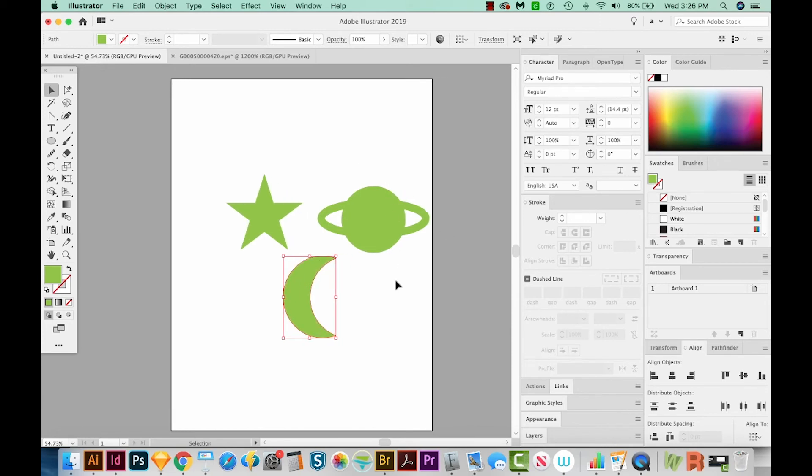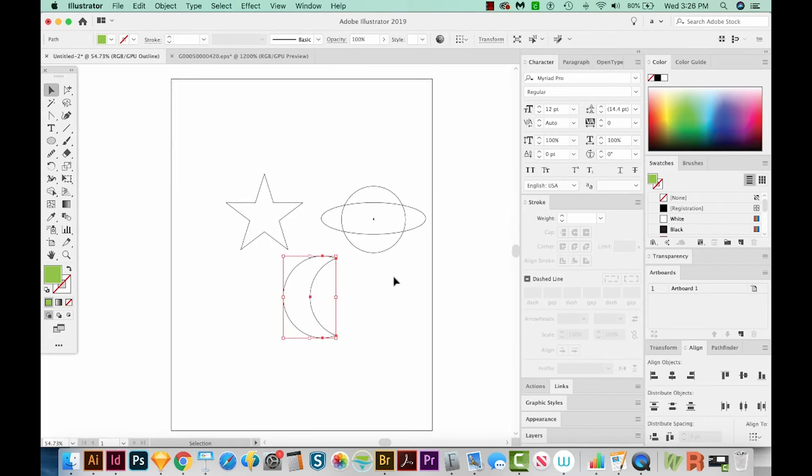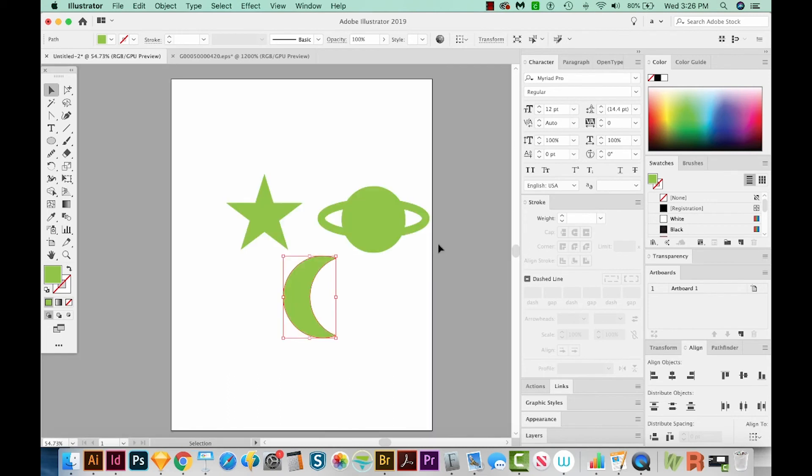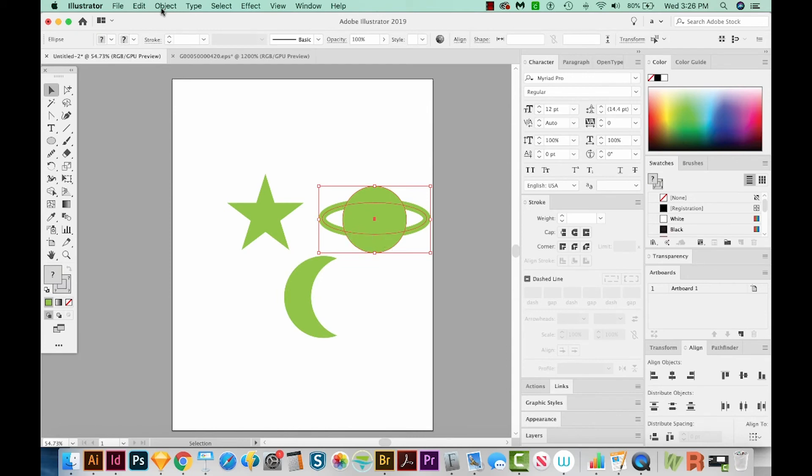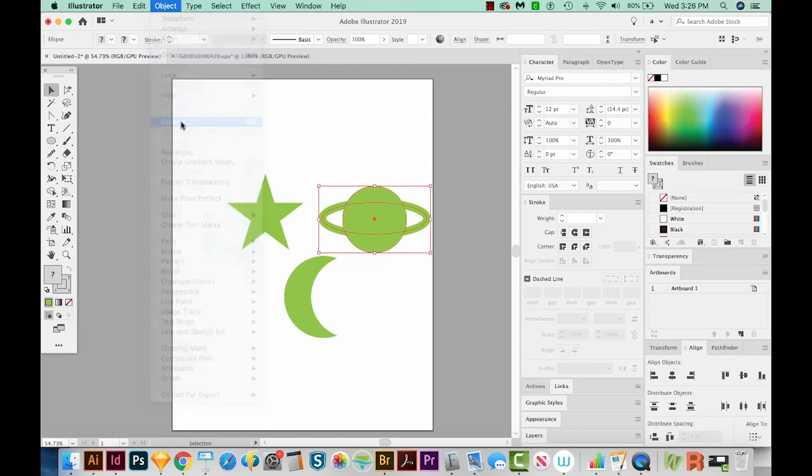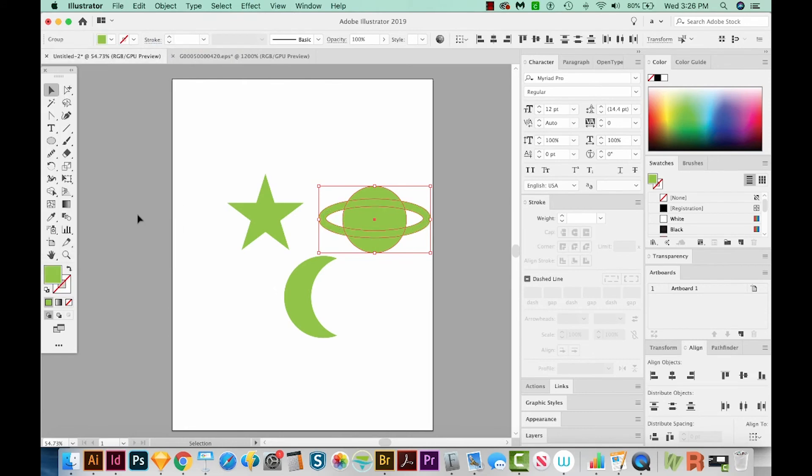Now if you hit CMD Y or CTRL Y on a PC, you can see our shapes and everything matches except this ring is quite a bit thinner when we see it here. And that's because it's a stroke only. So let's hit CMD Y or CTRL Y to get back. And I'm going to select these two shapes and expand them. We'll go to Object, Expand. We'll expand the fill and the stroke and say OK.